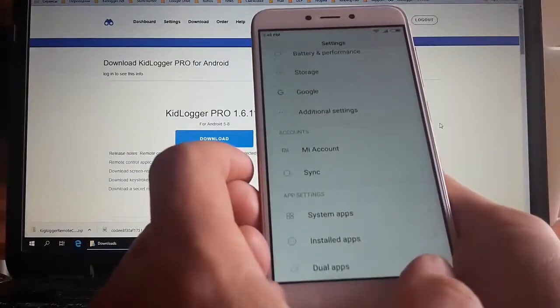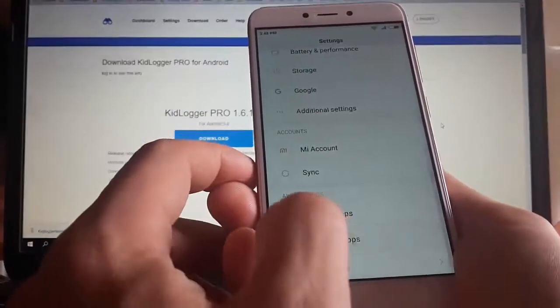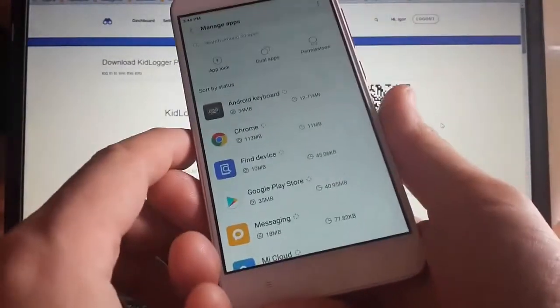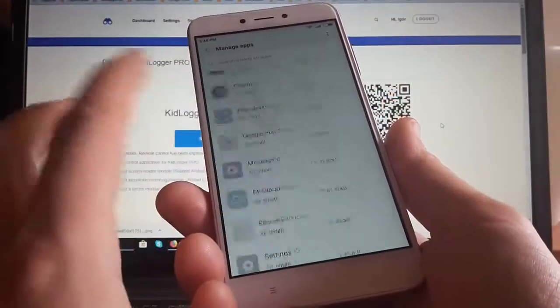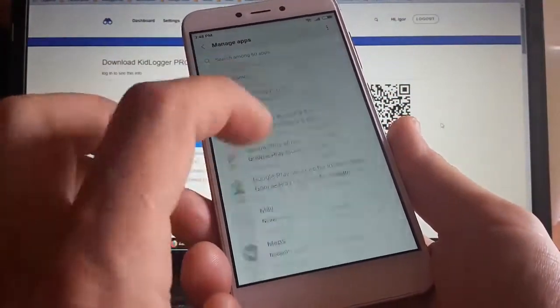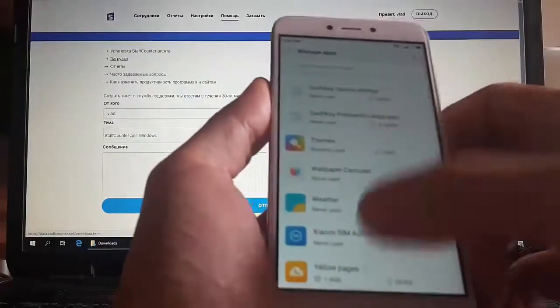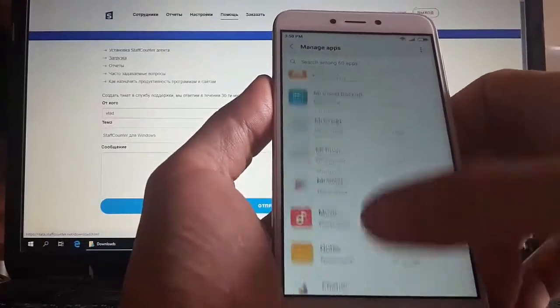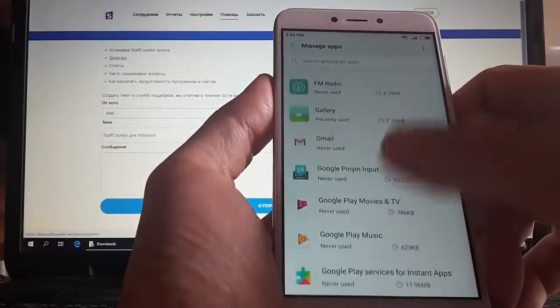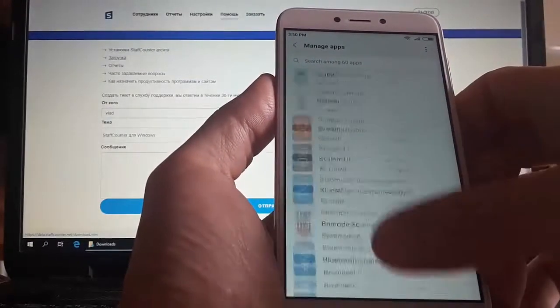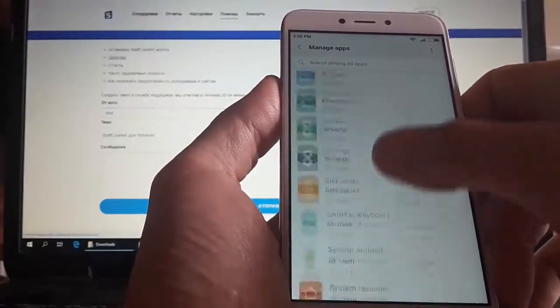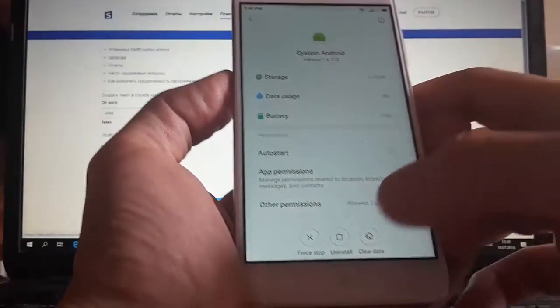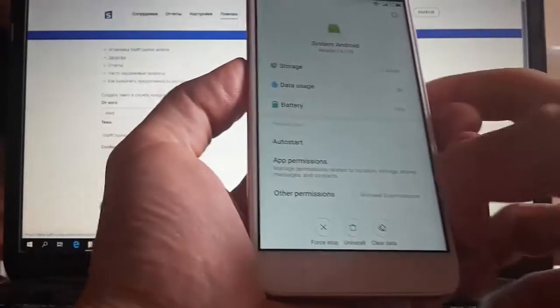Find installed programs, and now we find the Android system and easily delete it because the uninstall button has appeared.